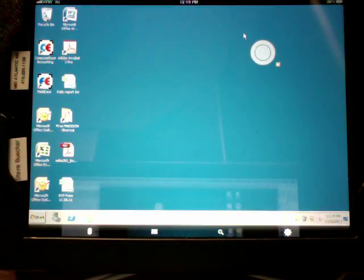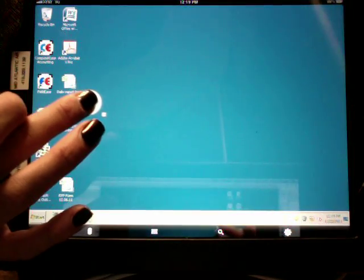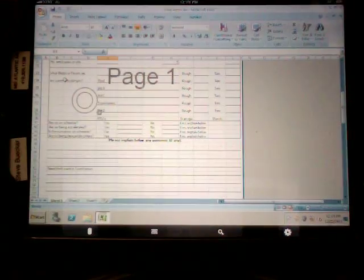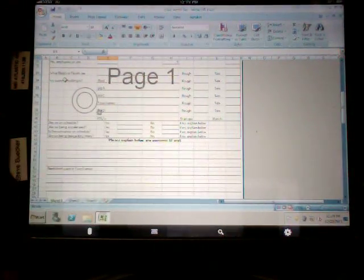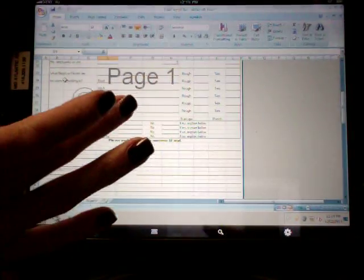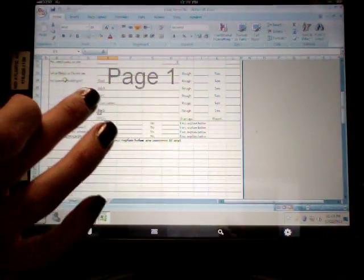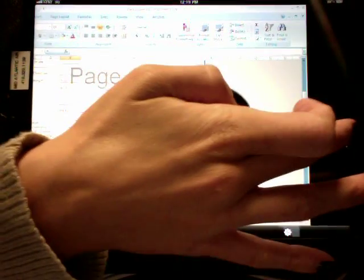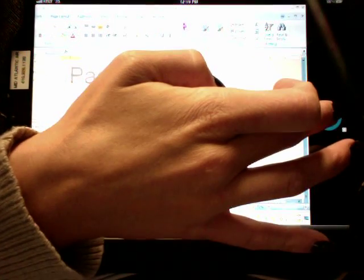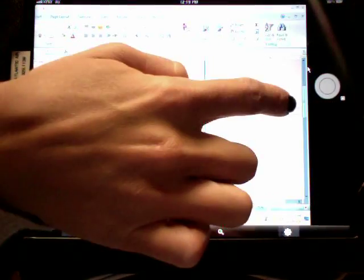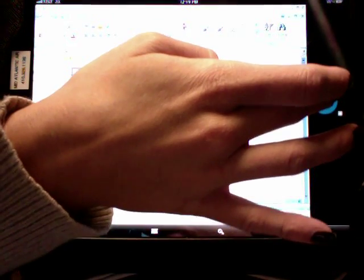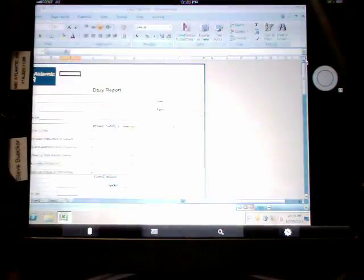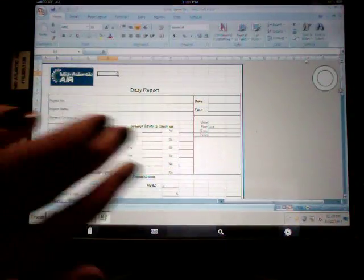On your desktop, there should be a daily report. You should be sending this each day to your project manager. Working in Excel, there are a couple little tricks to using it. Basically, you can scroll up and down by coming over here to this bar. Just hold in the mouse until it's blue, and you can drag it up that way. You move the whole screen like this.